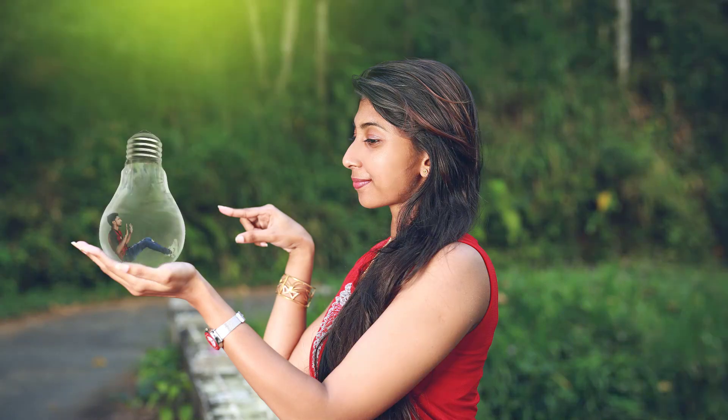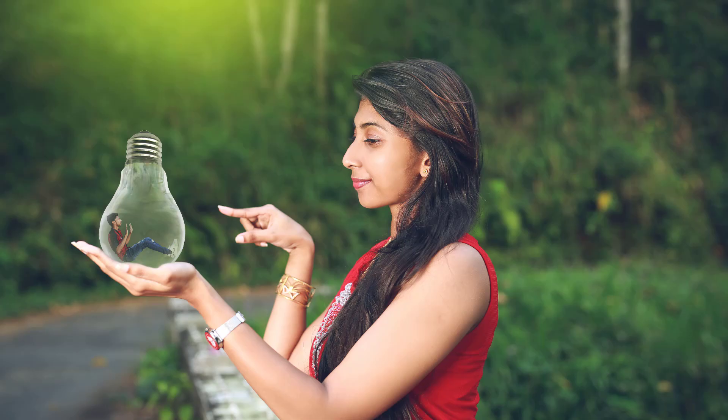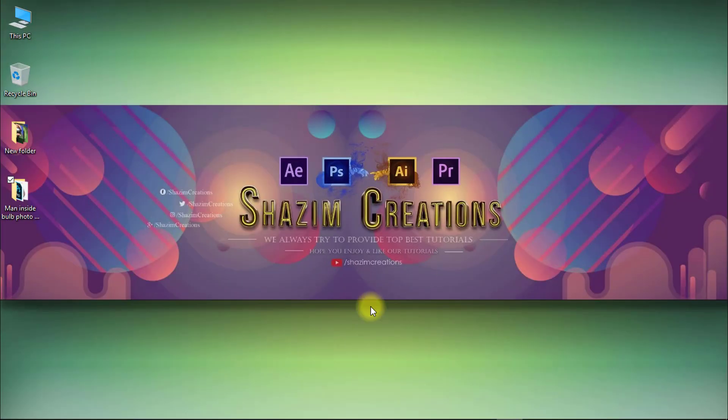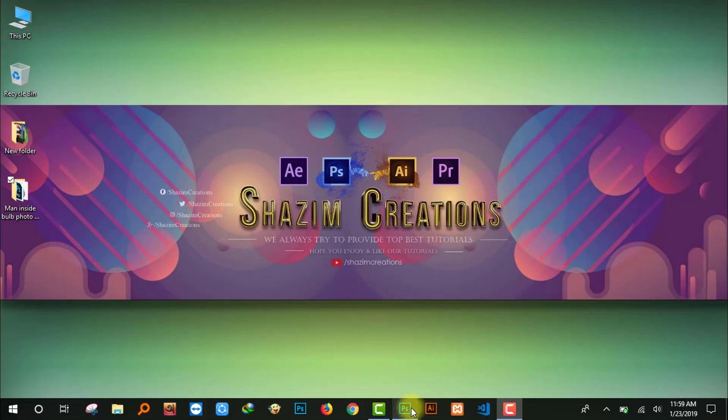In this tutorial, I will show you how to create a man inside a ball photo manipulation with color correction.